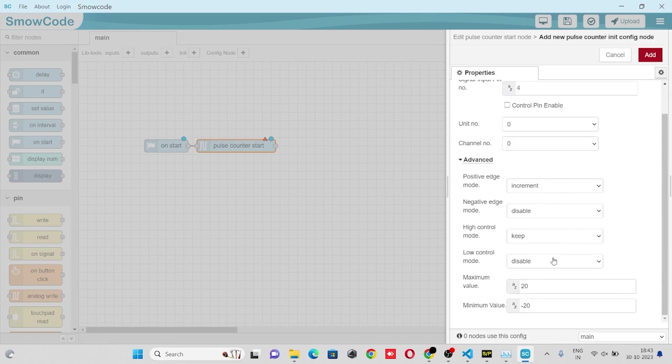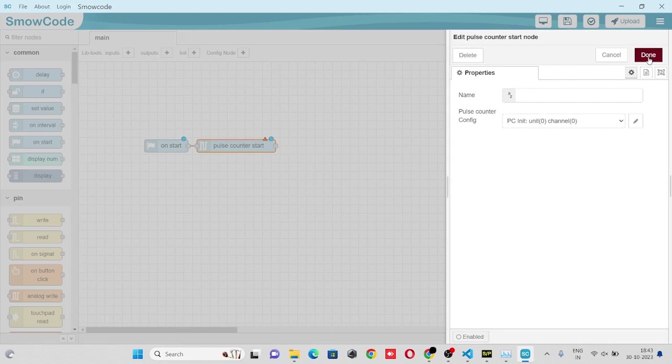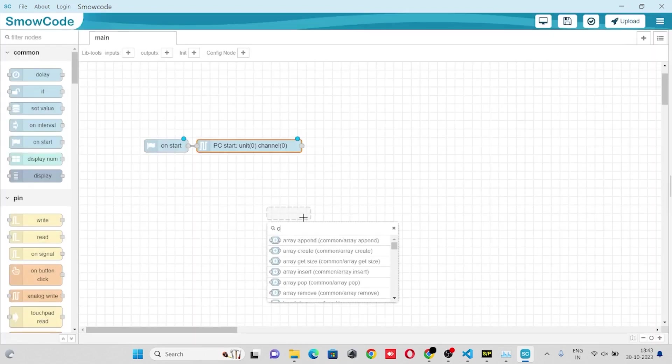We'll enter maximum value and minimum value, click on add, click on done. Once done, take an on interval node.